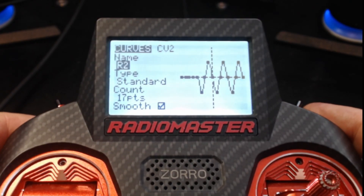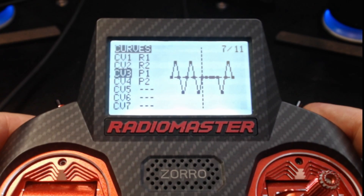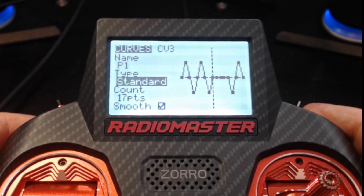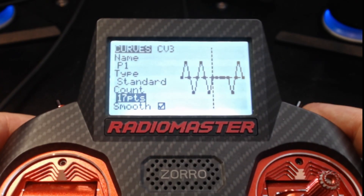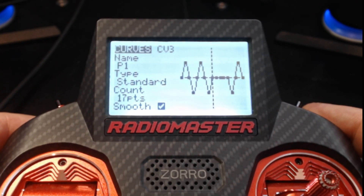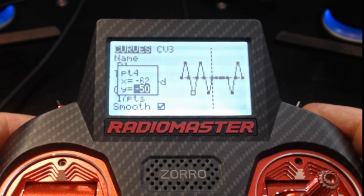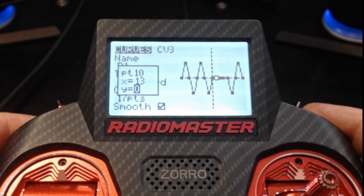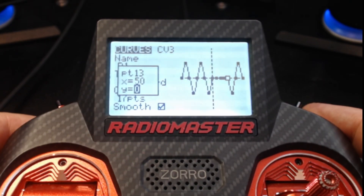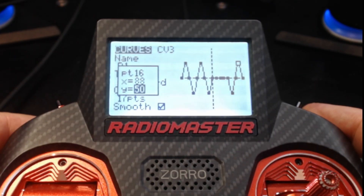For P1 and P2 the pattern is a little different. For P1 we start movement right away: Standard spacing, 17 points, smoothing on. Point 1 is 0, point 2 is +50, then 0, -50, 0, +50, 0, -50, 0, then all zeros from points 9 through 13, followed by -50, 0, +50, and 0.